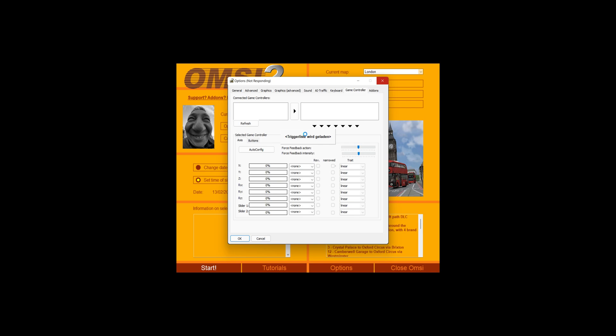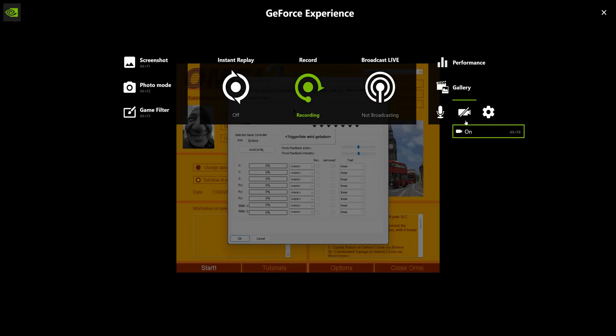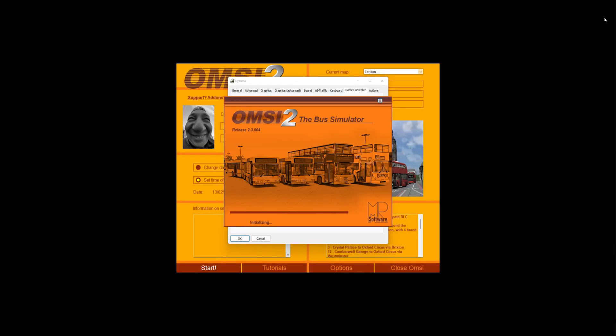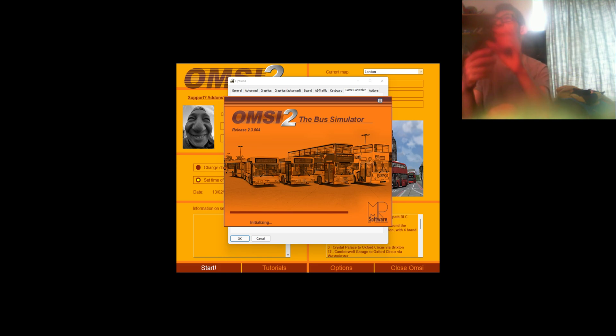So what that is, is the Xbox controller which I have plugged in right now. Hold on, let me turn on the camera so you guys can see it. So yeah, this thing right here.